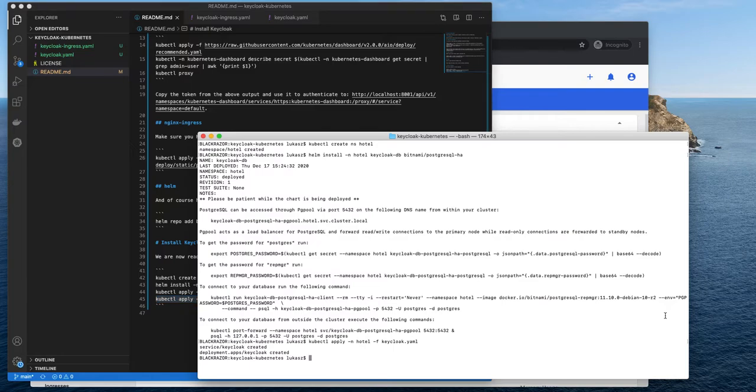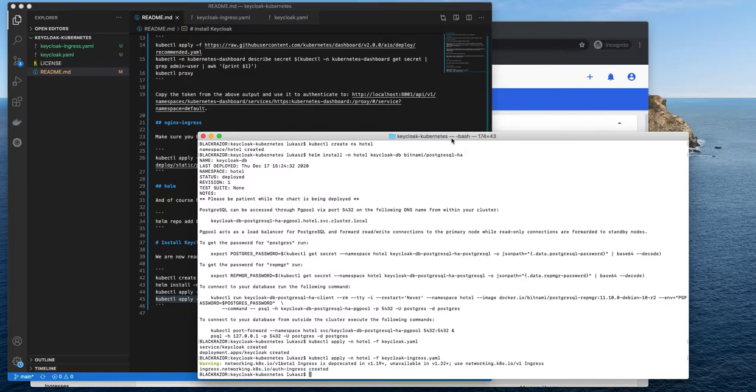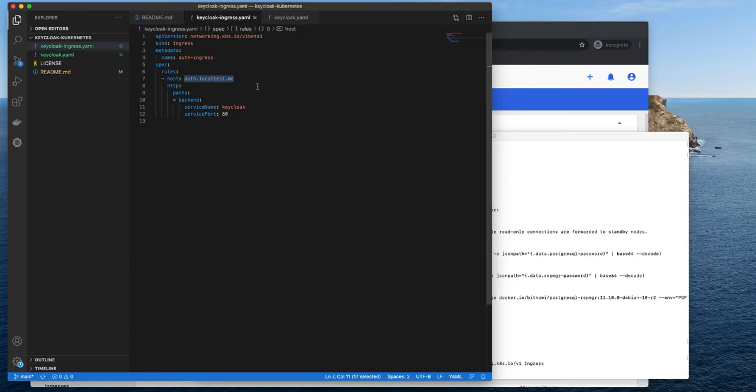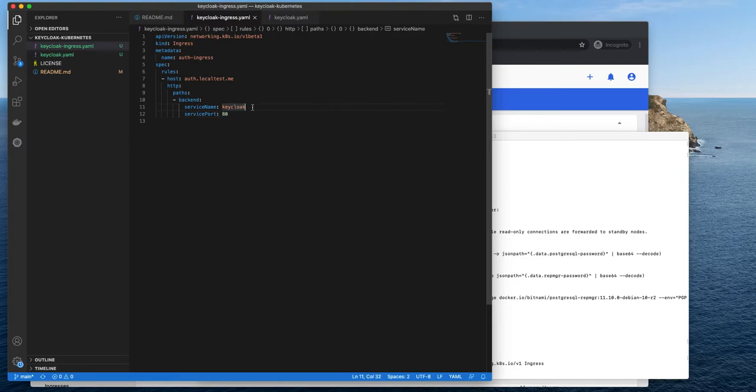Okay. The ingress will be available in a few seconds. It's a simple ingress. As you can see, it has the Keycloak as a backend. Port 80. And it uses auth.localtest.me.